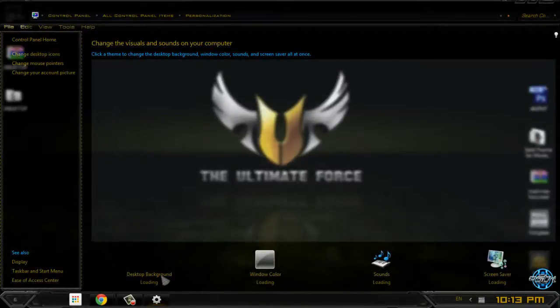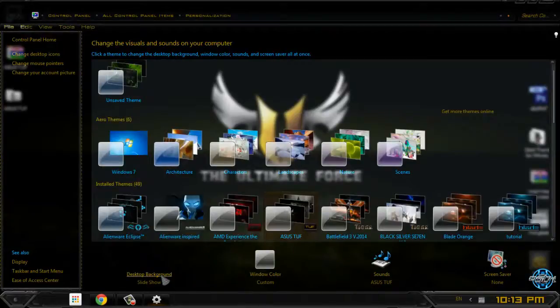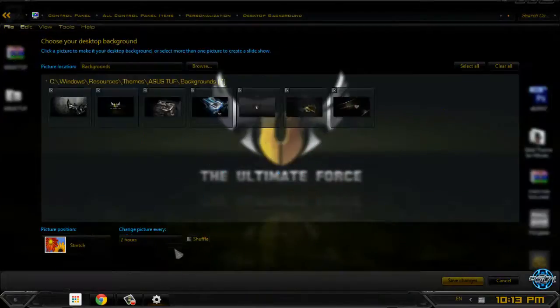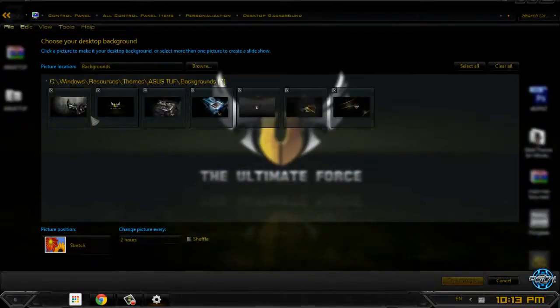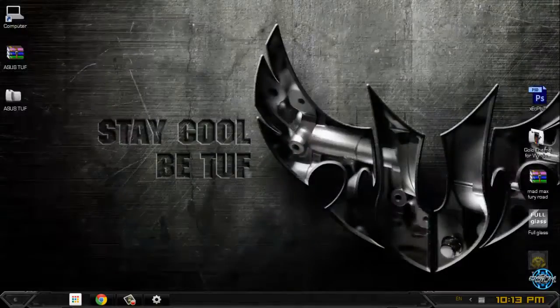And here is the theme. Let's go check out backgrounds. We have a lot of backgrounds.